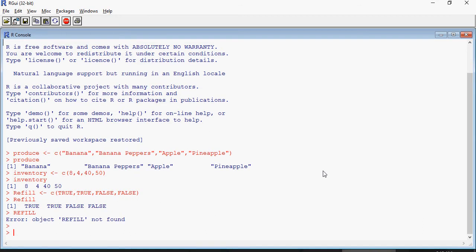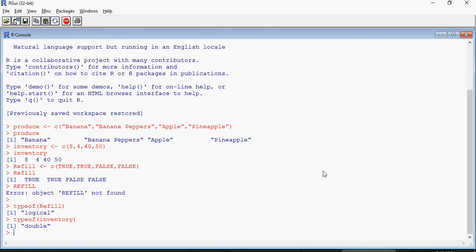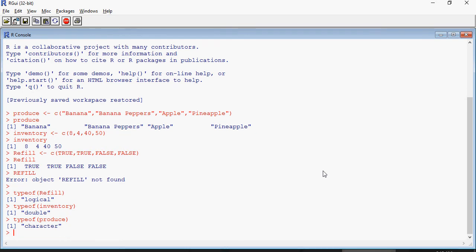Let's use typeof function. Type of refill - it's a logical. Type of inventory - double. Type of produce - character. So these are the data types of the vectors.